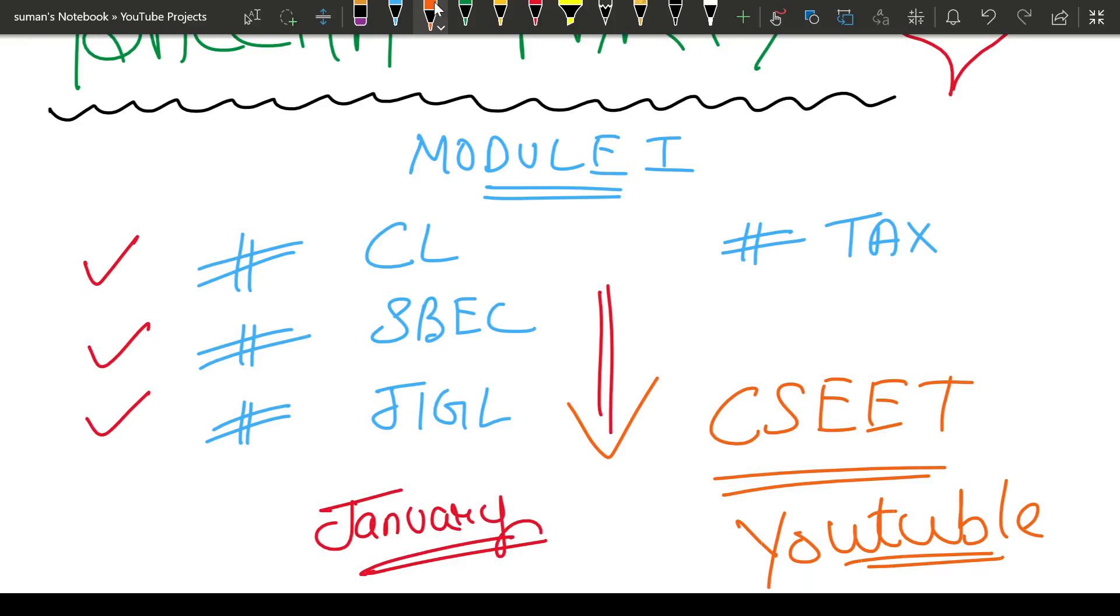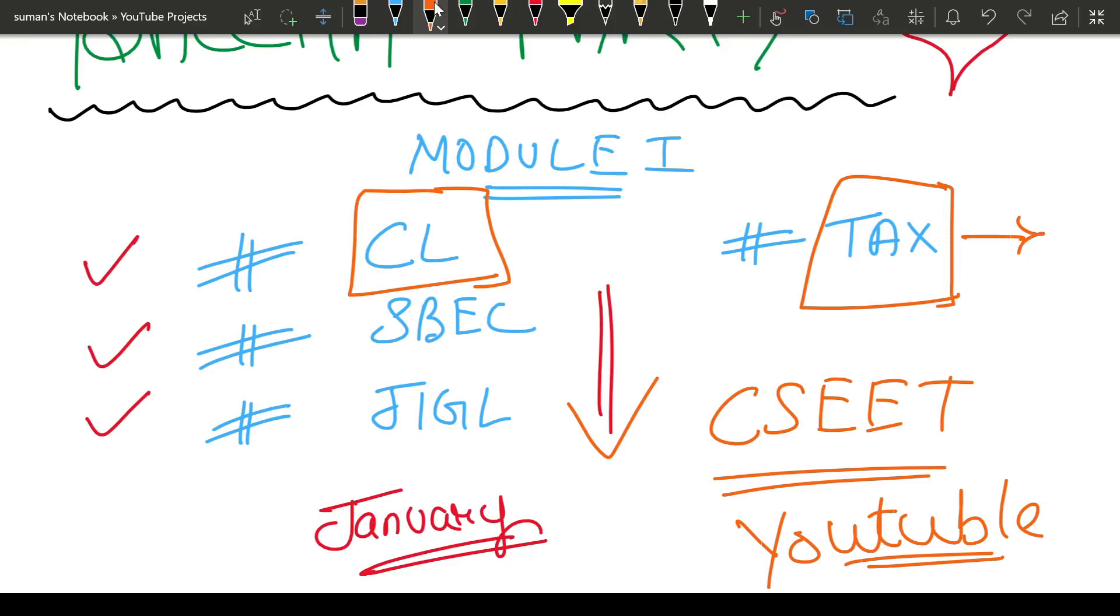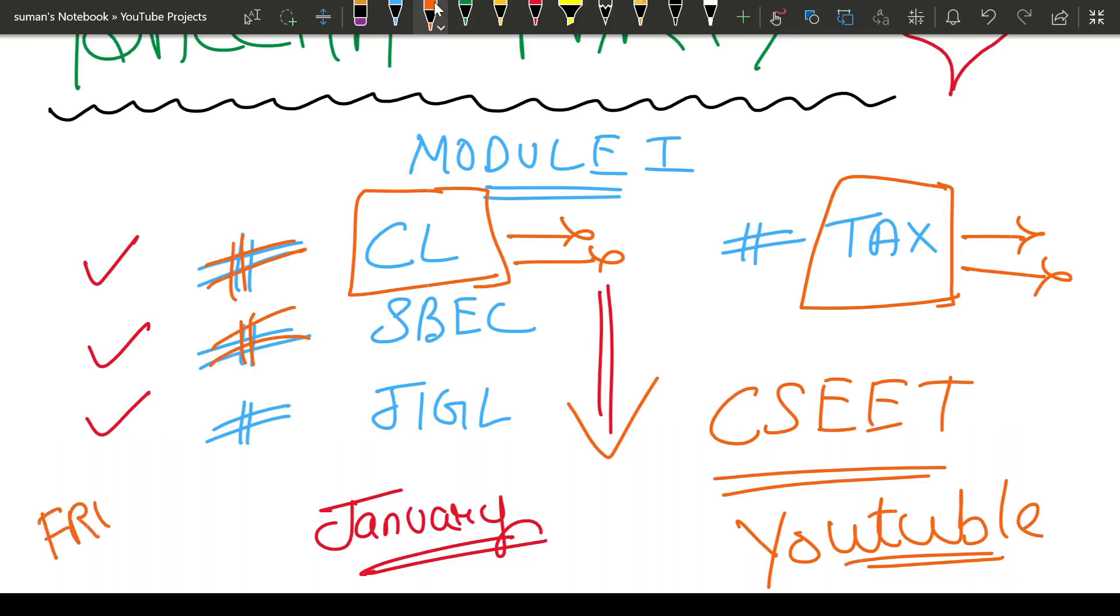Company Law, SBEC, JIGL, Tax. Company Law and Tax are the two biggest, most humongous things in this world of Company Secretary. The Tax syllabus is so big that if I start teaching Tax, I cannot teach Company Law. And if I start Company Law, I cannot teach Tax. So for this, I have chosen the law subjects for free video lectures. Remember one thing, I have used the word free. This doesn't mean there will be any difference in quality. I promise you that whatever quality you found in CSET, I will give you 200% quality.